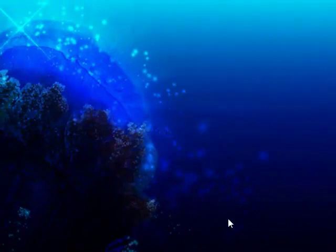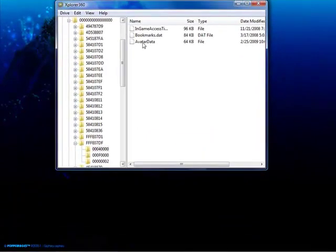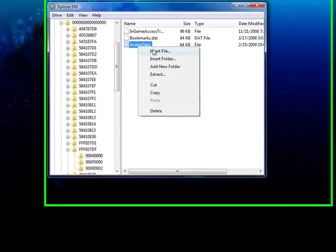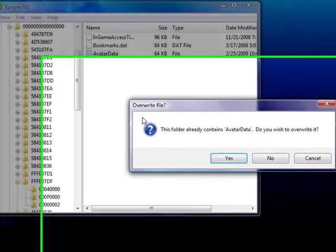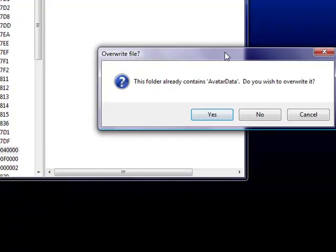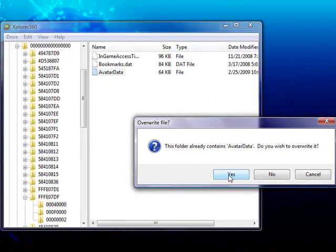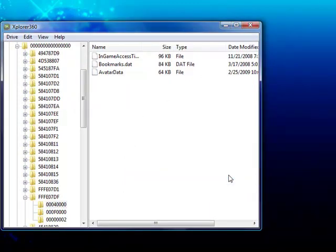Now all you need to do is inject it back in. Right click on the file, insert file, double click. This folder already contains it - do you want to override it? Yes, you do. And there you go.